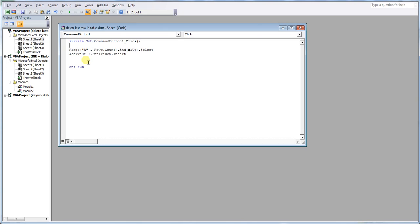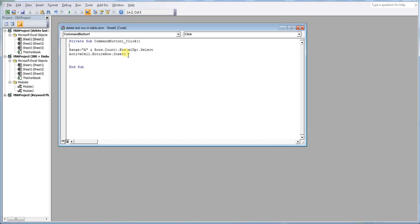Now, what this macro relies upon is the cell that you're looking at containing data. So you can see here we've got range A. It then does a count, and what it does is it finds the last cell that contains data. What it then does is insert a row at that point.